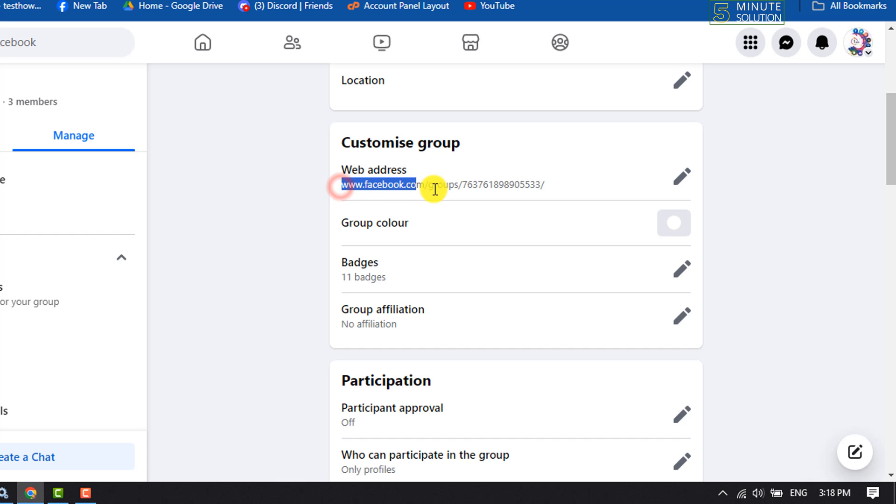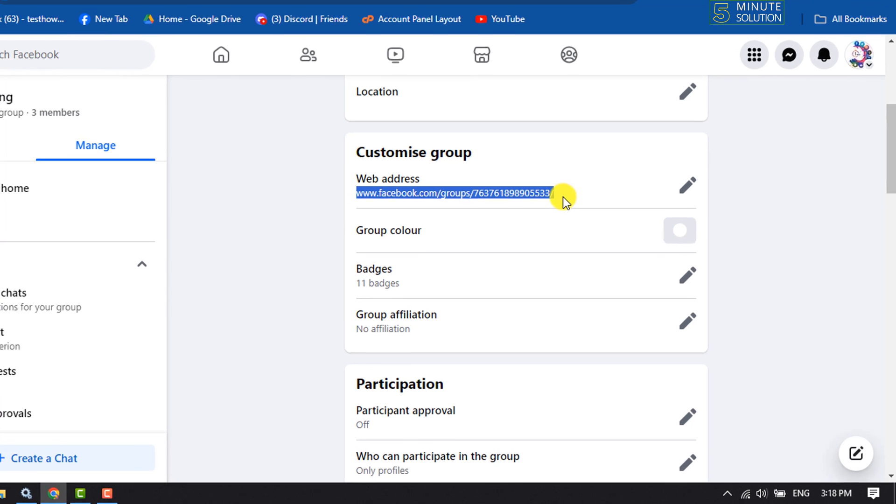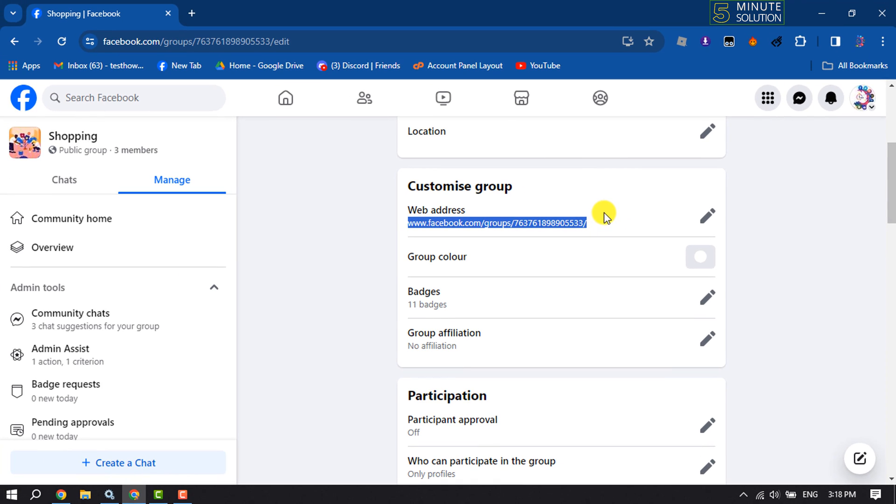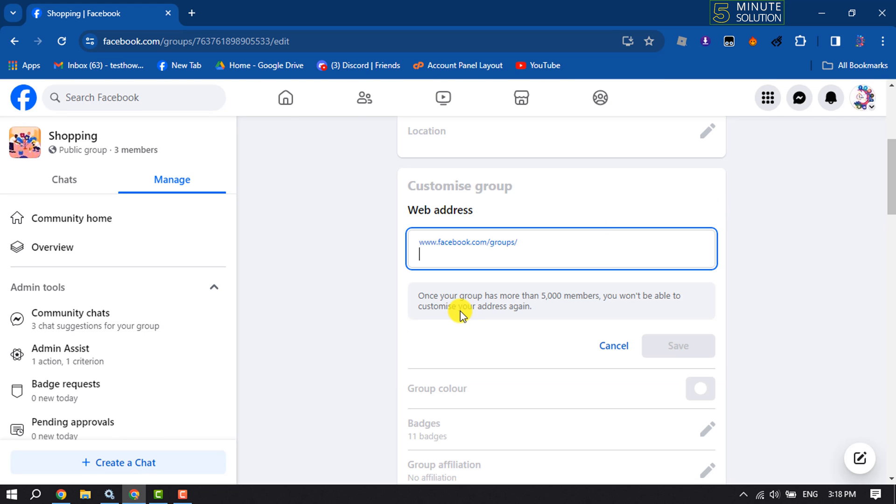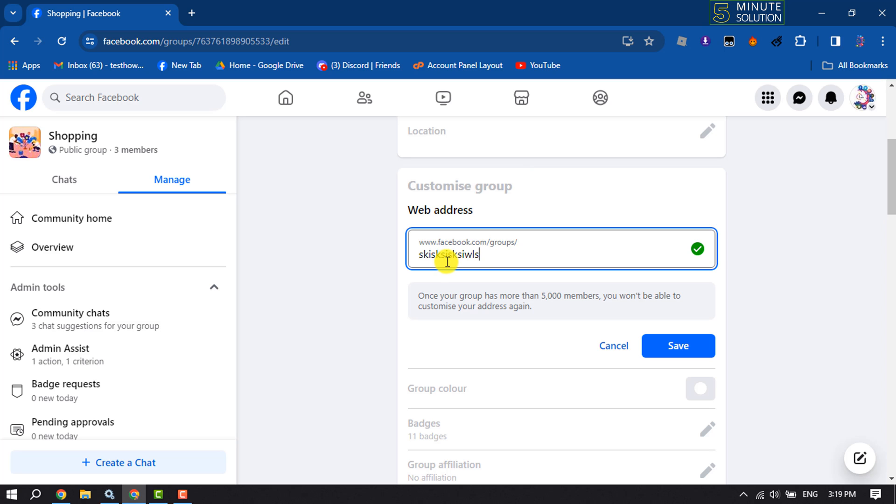To change it, click on this pencil icon and in this box simply write a new group link. Make sure don't write here www.facebook.com groups, don't write anything, just write here a username for your group.